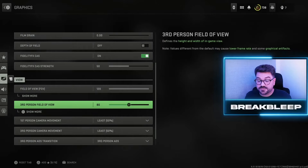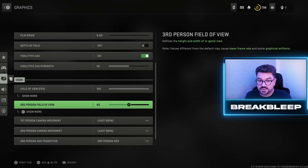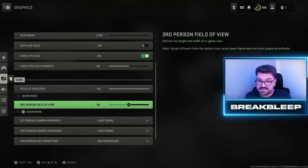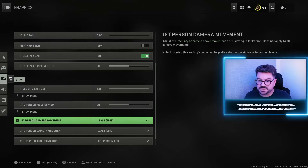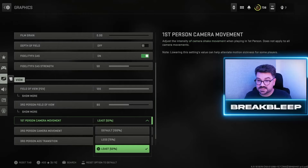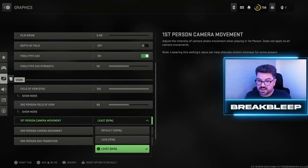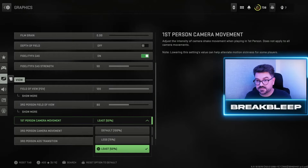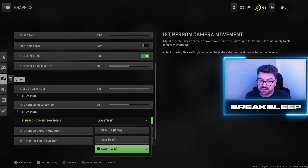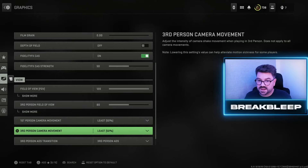For third person field of view, you can afford to be slightly lower since you're already pulled back from the body, so I've left this at 80. For first person camera movement, I've got this set to least, which lowers the camera shake. Some people get motion sickness from being too close to the monitor, and to help with this you want this at least at 50%, and the same for third person.